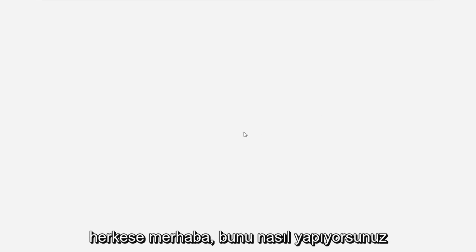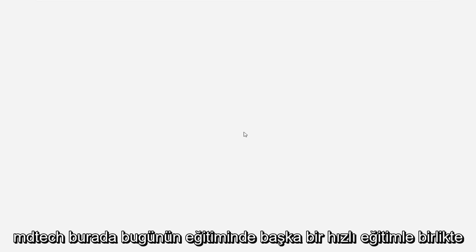Hello everyone, how are you doing? This is MD Tech here with another quick tutorial. In today's tutorial, I'm going to show you guys how to hopefully resolve if you're noticing a white screen after logging into Windows 11.